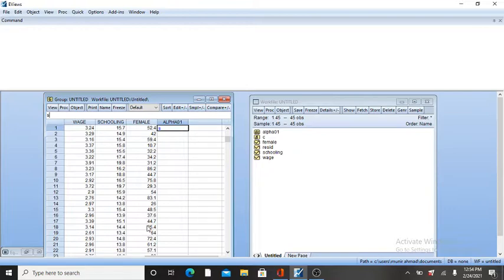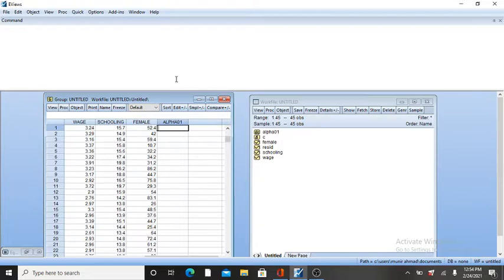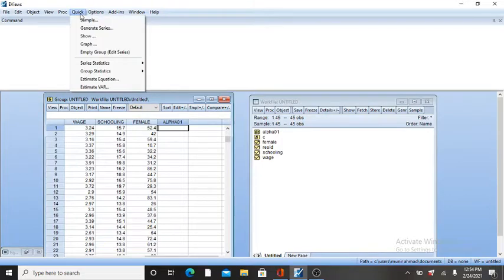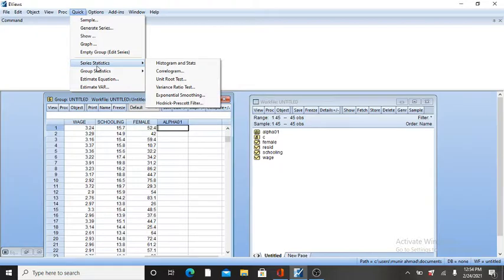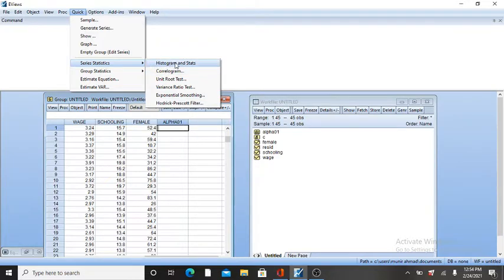Now I'm going to obtain mean, standard deviation, minimum and maximum values of my variables individually and then collectively. First, if you want to get mean, standard deviation, histogram, and skewness of your variable individually, go to Quick and then click on Series Statistic. Here you will get many options, but click on the first option, Histogram and Stats.